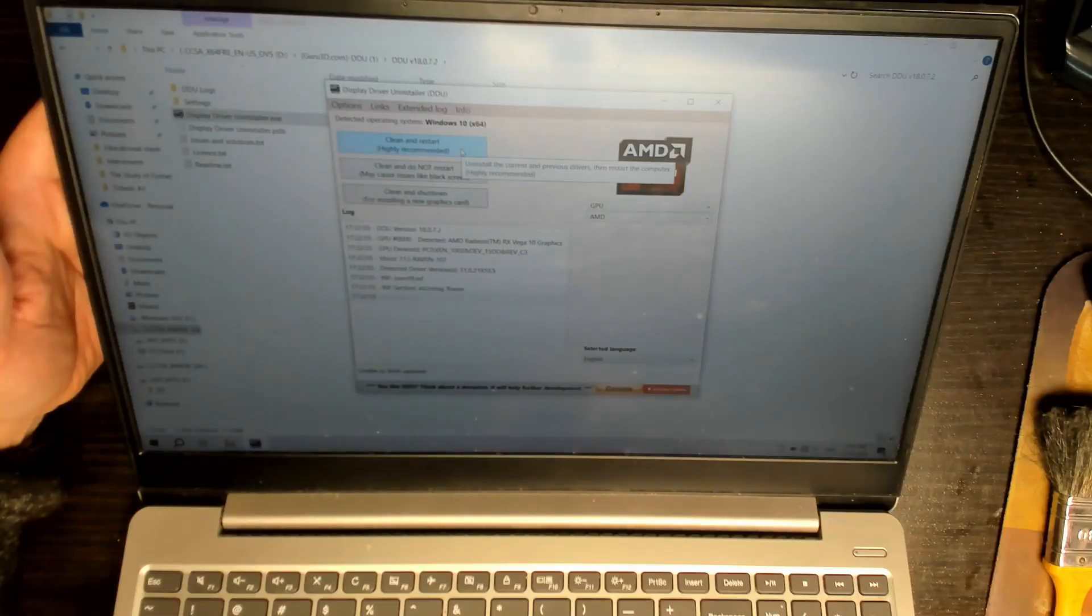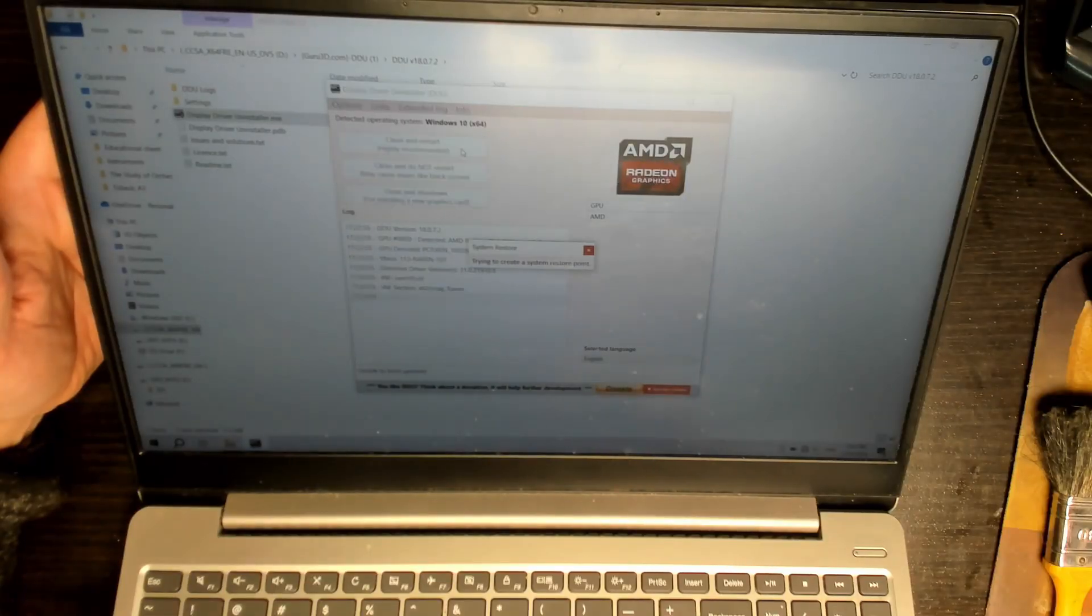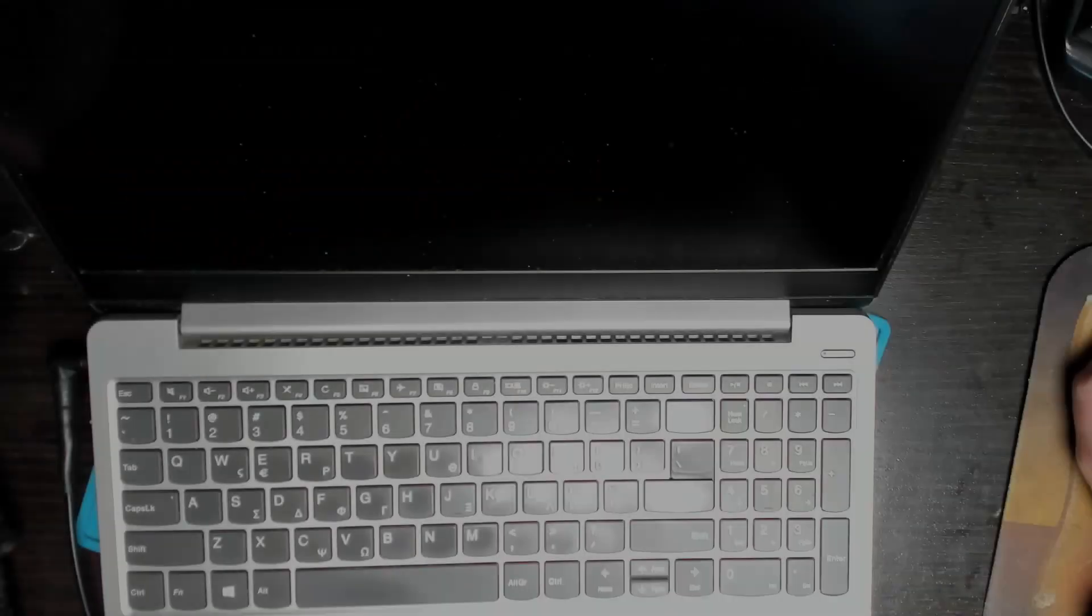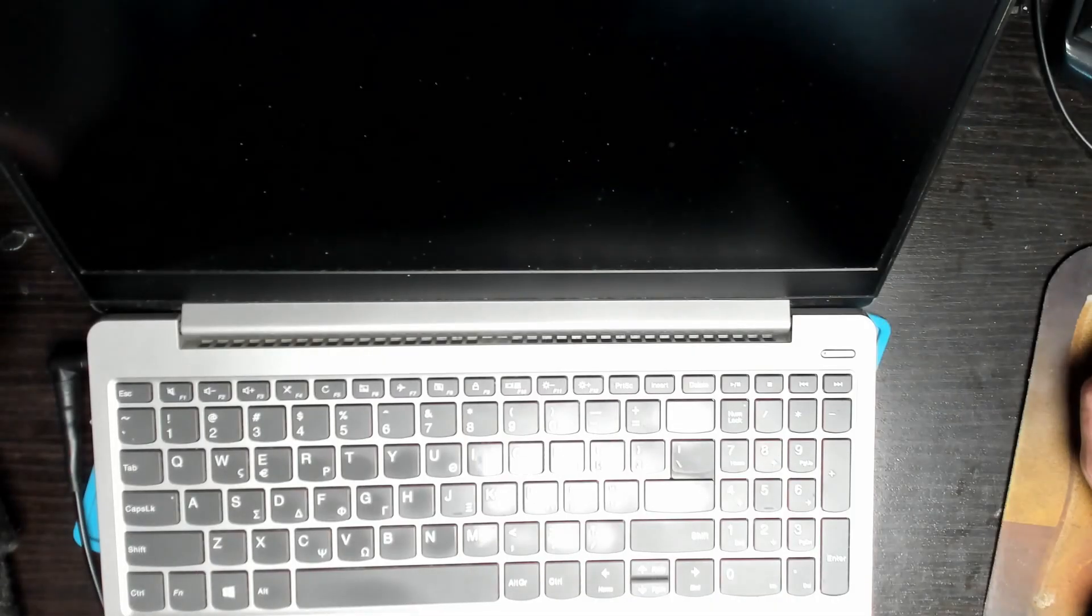A clean and restart highly recommended. Uninstall any previous drivers that may have been causing an issue. We've downloaded the original AMD VGA driver from Lenovo for this specific model.